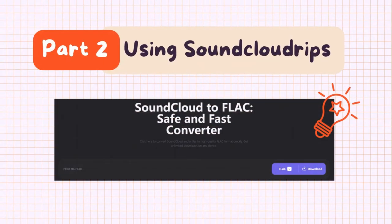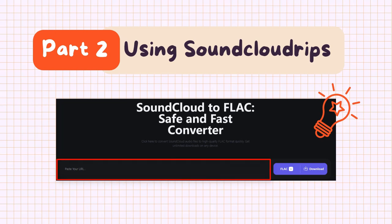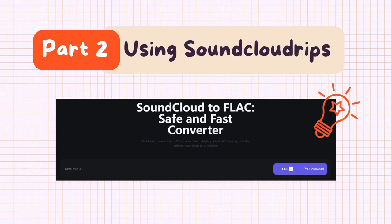Part two: using SoundCloudRips is easy. Just copy and paste the SoundCloud track URL into the text box, select FLAC as your desired output format, click download, and your FLAC file will download automatically.